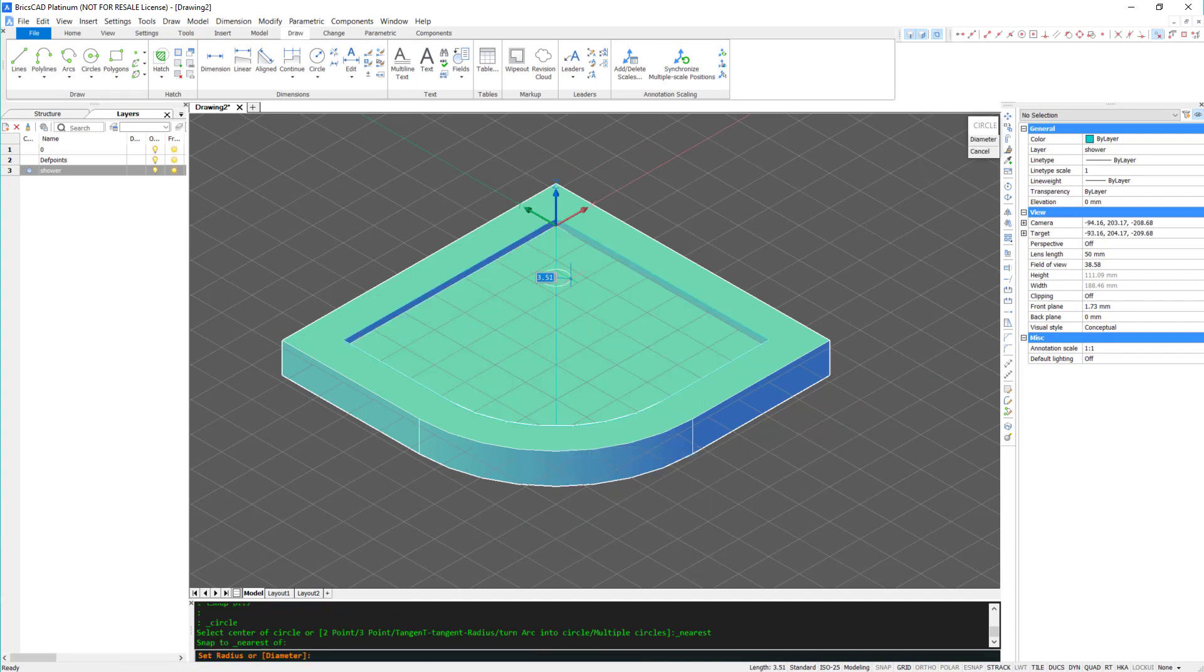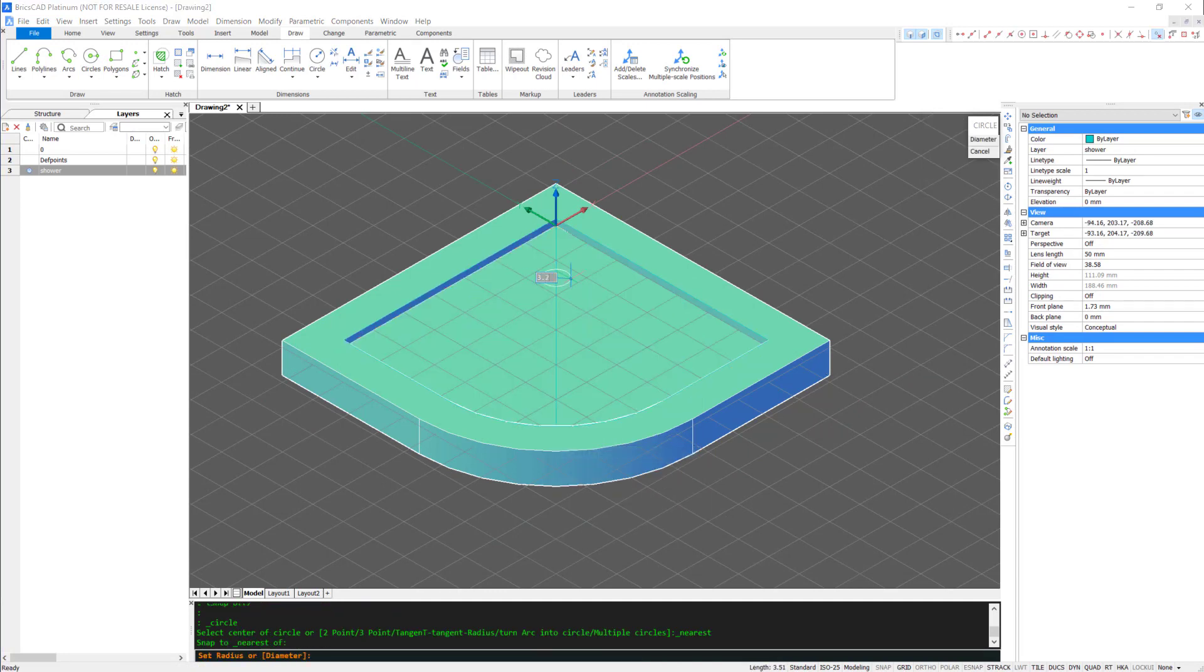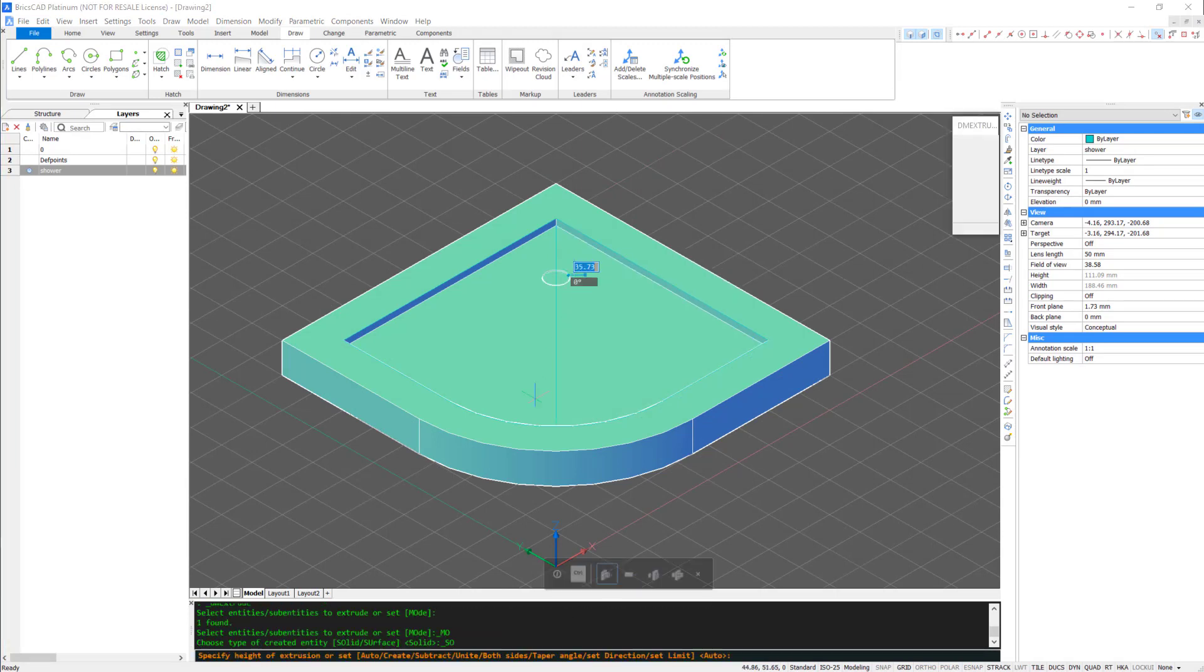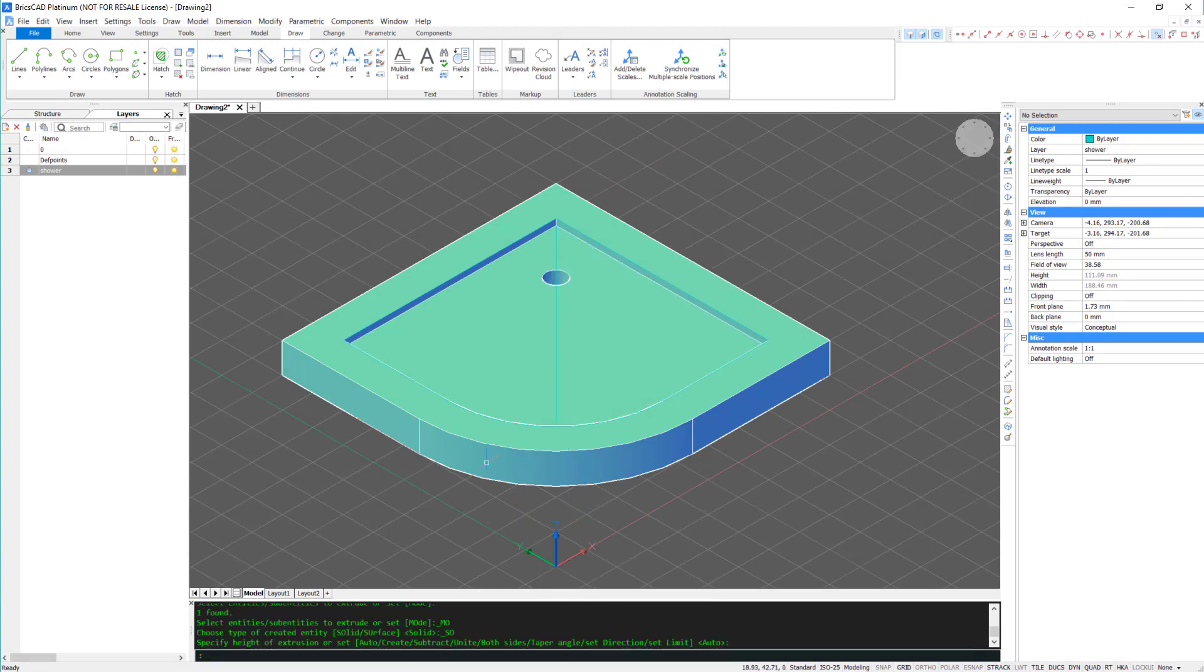The next step is to draw a circle. I've used the guideline as a snapping point, and then extrude down.